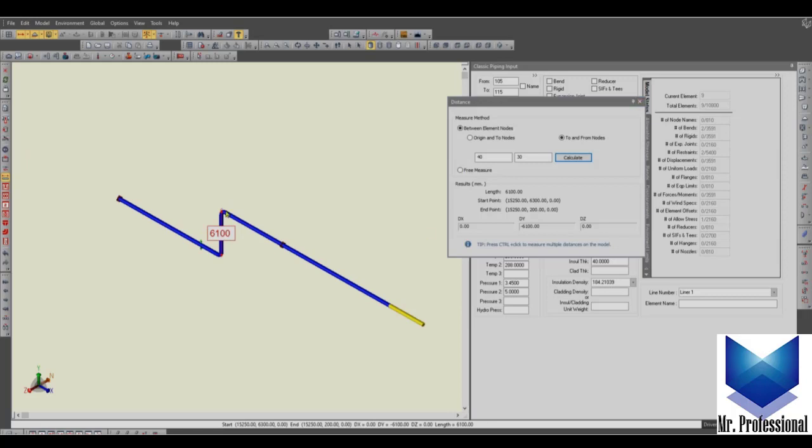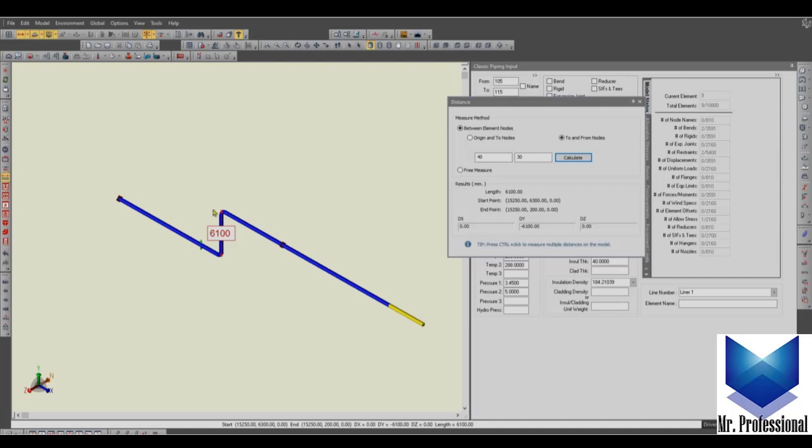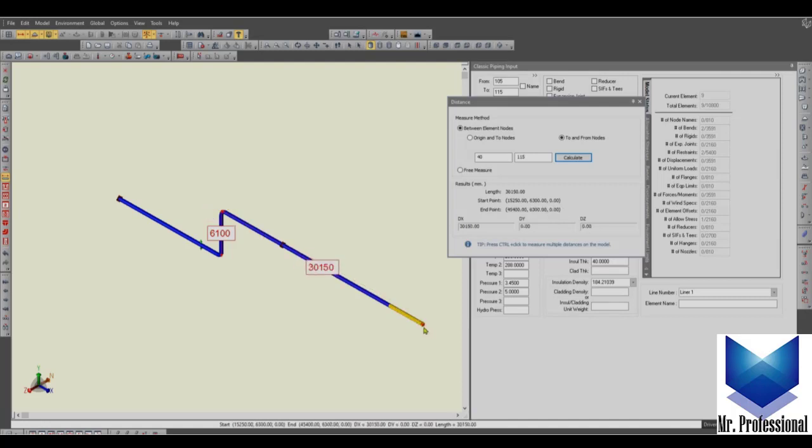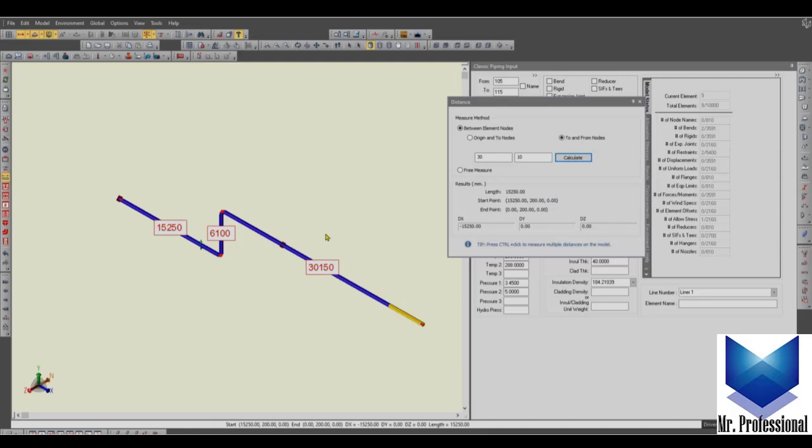So it's very useful if you click control and you keep pressing this control when you are making the measurements, then you can see that you can display all the dimensions into the piping model. As soon as we close the distance icon, all these measurements are going to be removed.